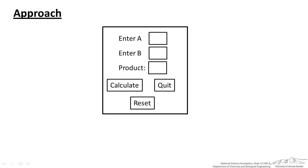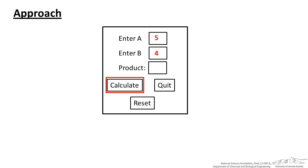Before I put together a user form I often just draw a schematic of how I want this thing to work before going straight into the editor. I have this initial user form and I want the user to be able to enter an A, enter a B, and then when they press Calculate it will actually spit out the product of those two numbers.